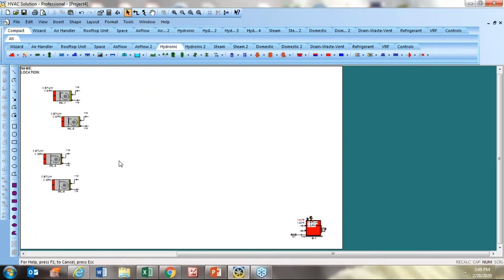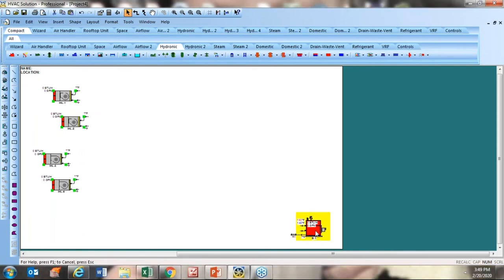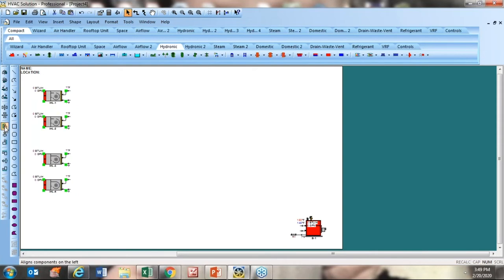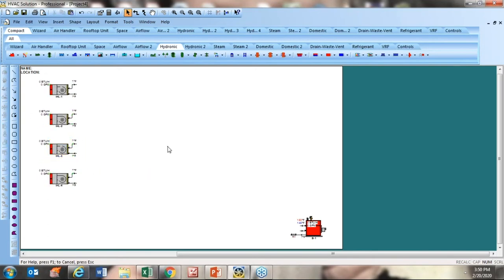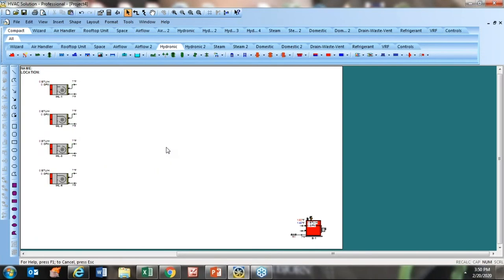They're not quite in a straight line, but I can fix that easily. If I draw a box around them, some alignment icons become active. There's a mirror icon, and there are alignment tools — clicking 'align left' lines them all up along the left-hand axis. Then 'space evenly top to bottom' distributes them evenly, and since they're all active I can scoot them around together. Pretty straightforward — once you get familiar with it, you can duplicate this in seconds.